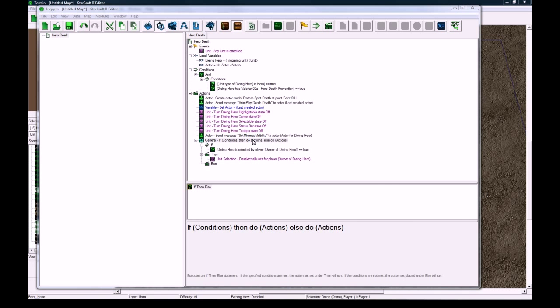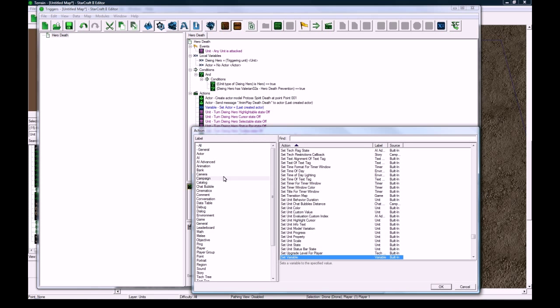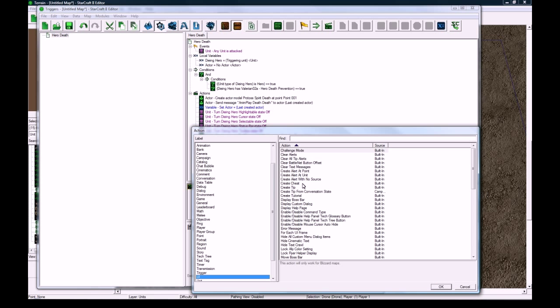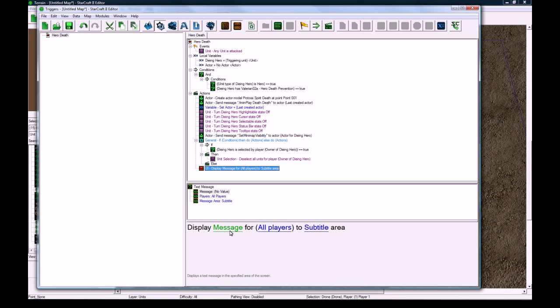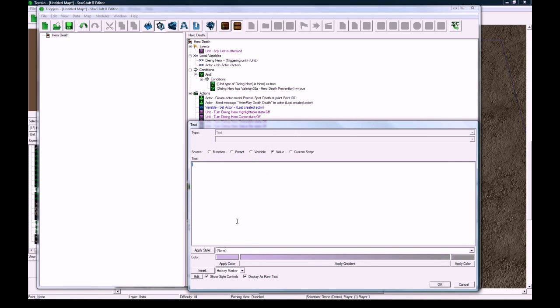Anyways, we want to display a message, so new action, text message, display message. You will revive in 20 seconds, press OK.